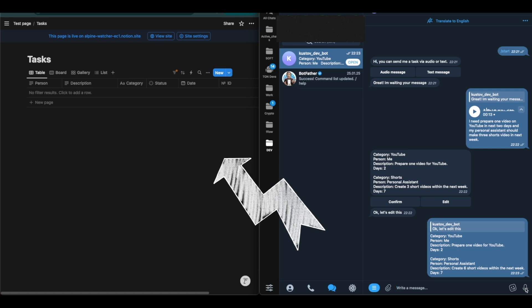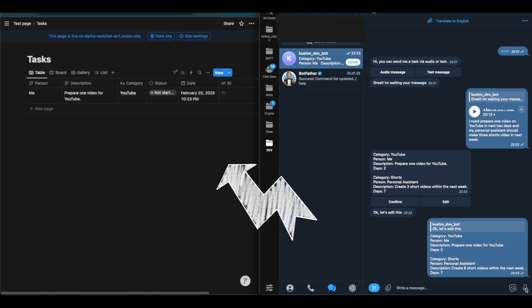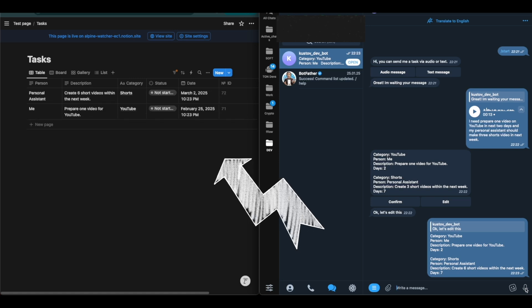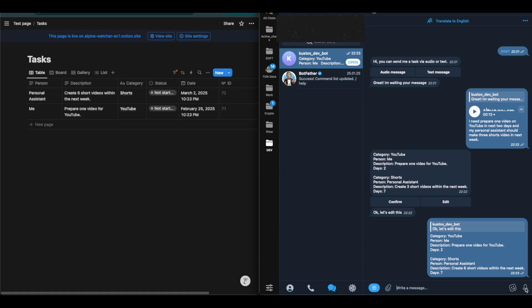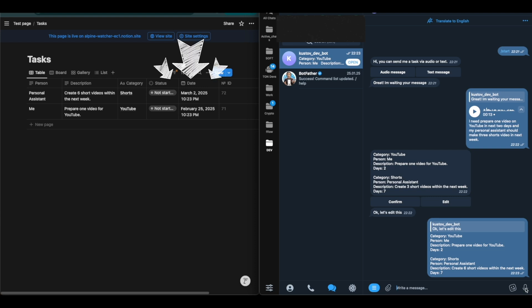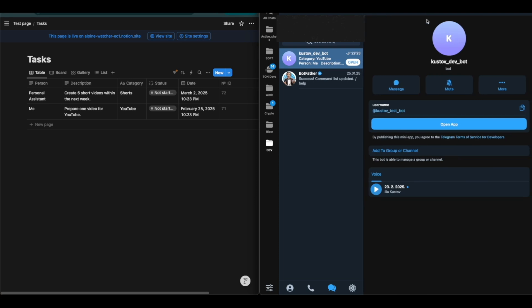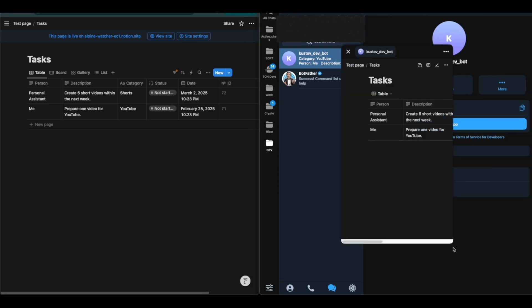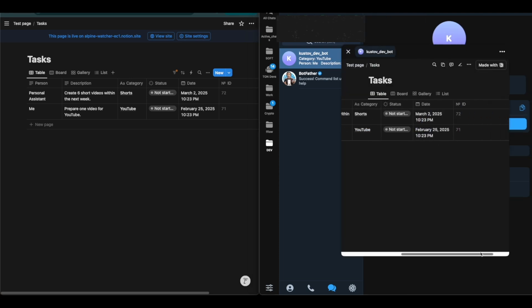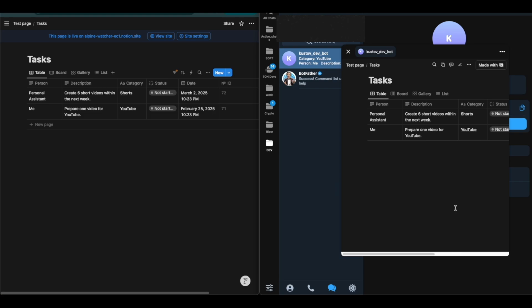You can see that task dates are automatically calculated, although we did not specify them in the message. We can also open this table inside the Telegram bot, which allows us to see the result from any device.